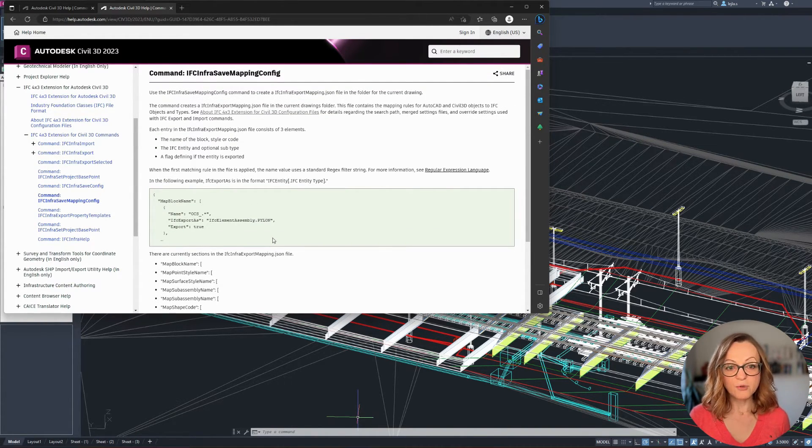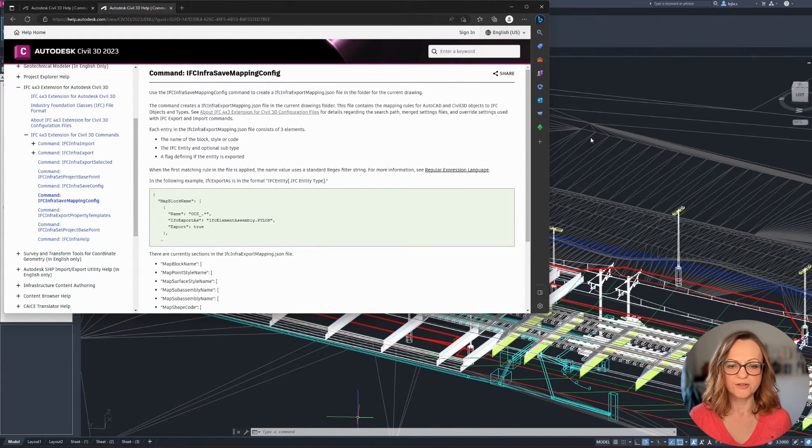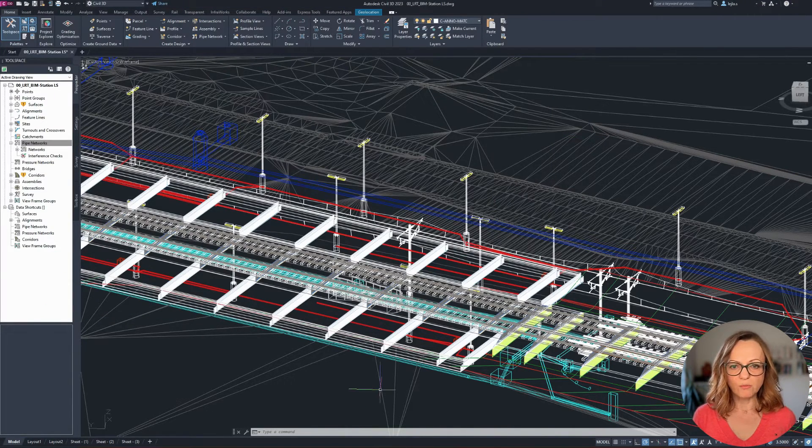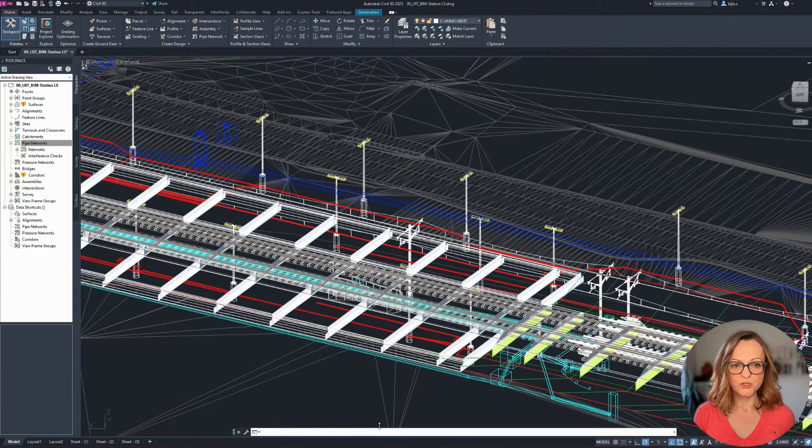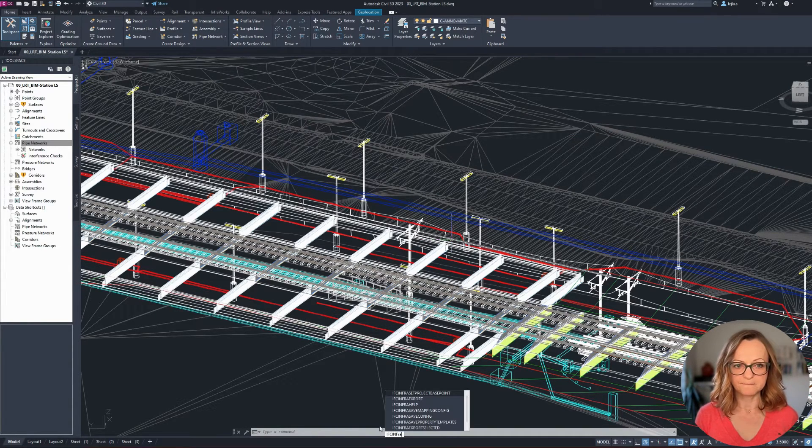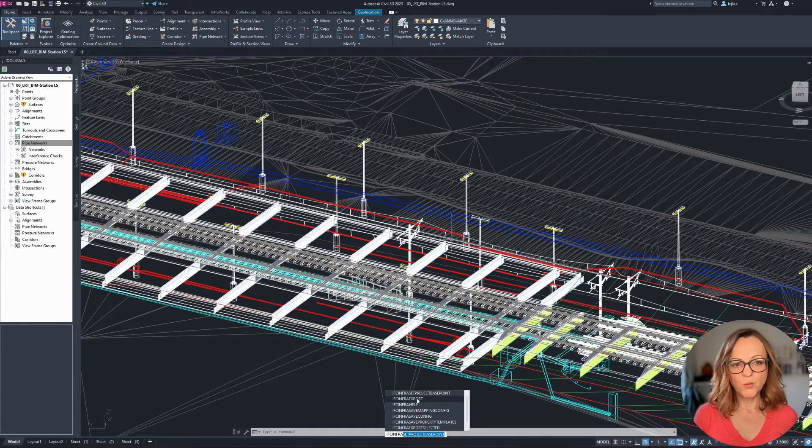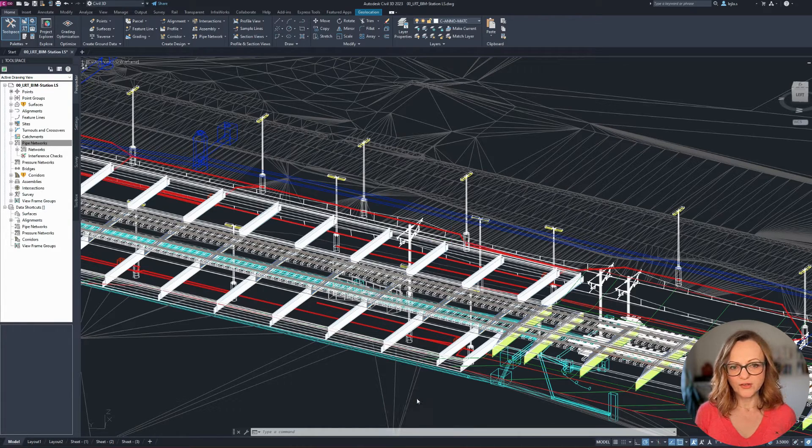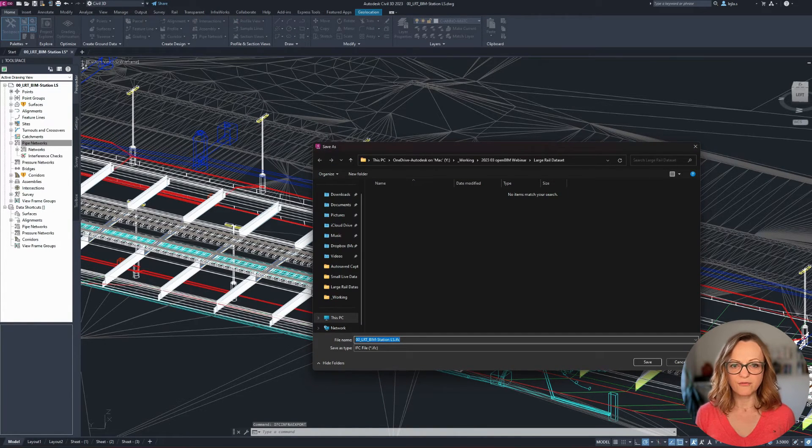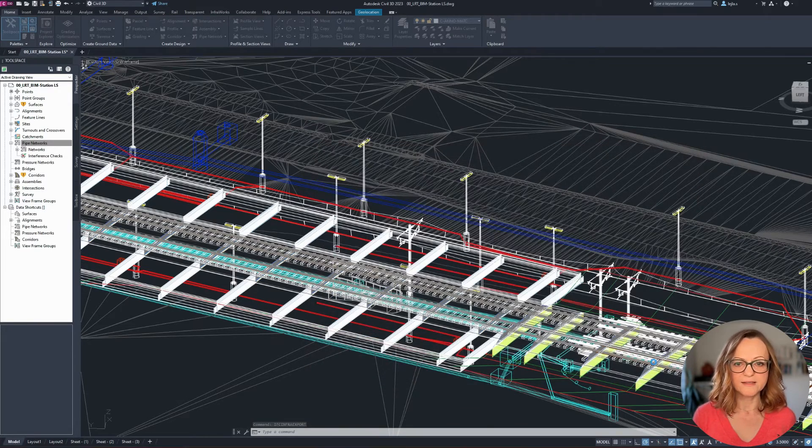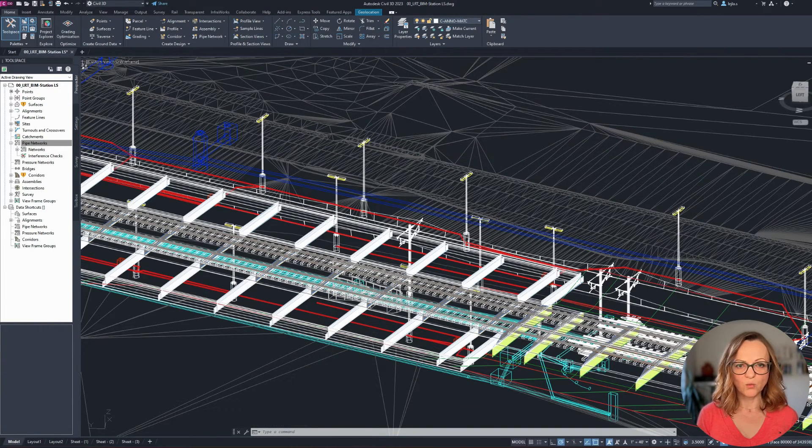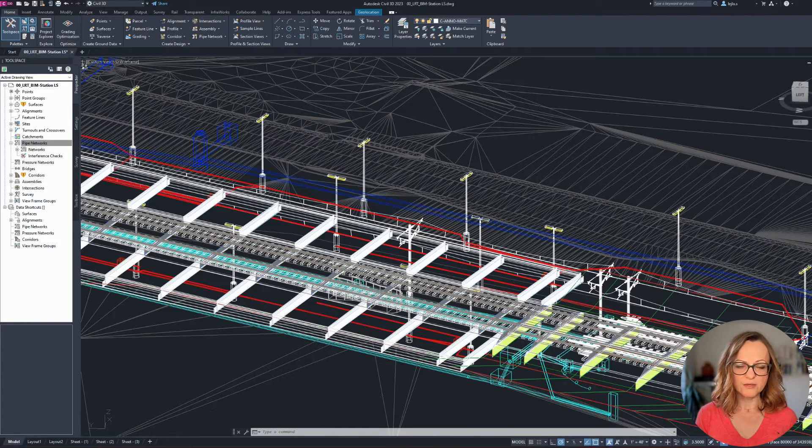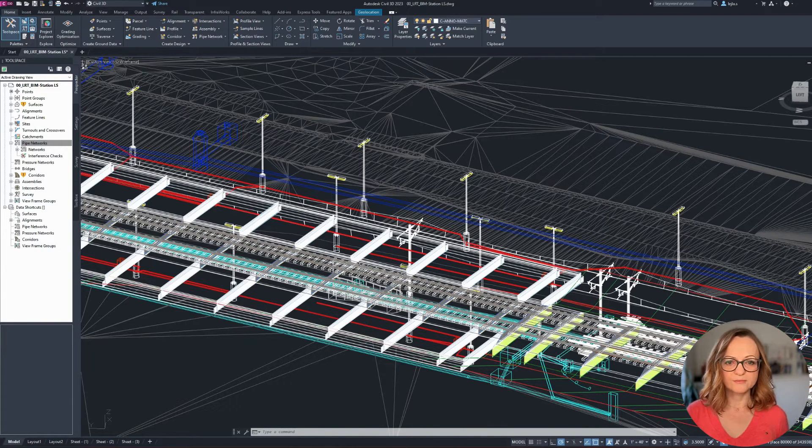The first and most important one is the IFC infra export. This will export the whole model with the default settings, which we will do for the first test. Notice that you will get notifications if you have missing references or unsupported items, like in my case.